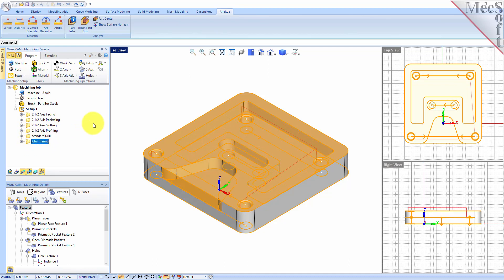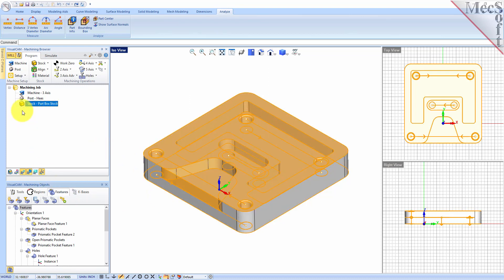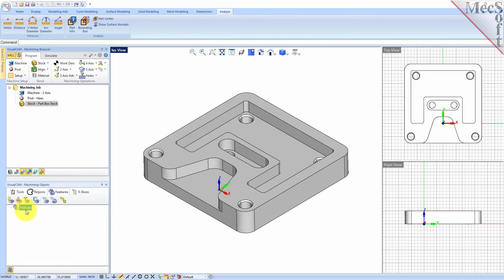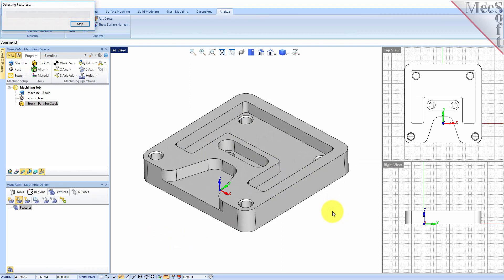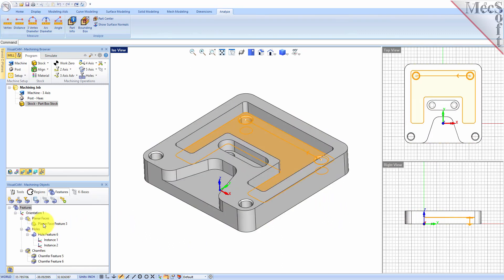That's how fast it is. Now I'm going to show you a bit more about the toolbar in the Features tab and how we got to this point. Let's delete our setup and all of our operations, and also delete our features. Instead of hitting Automatic Feature Detection, we can go ahead and do Interactive Feature Detection. The features are extracted based on a planar surface that you select. Let's select the planar surface, right click, and that surface is analyzed — you'll see the features just in that surface were determined. We got a planar face feature, some hole features, and some chamfers.